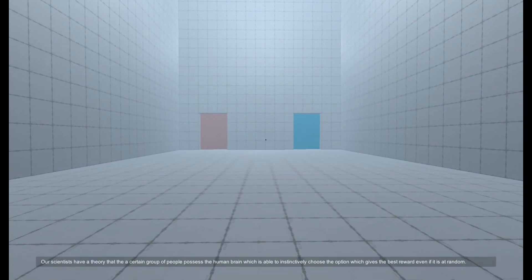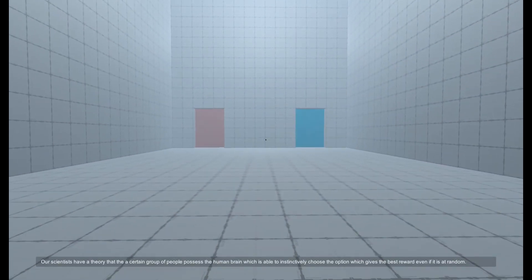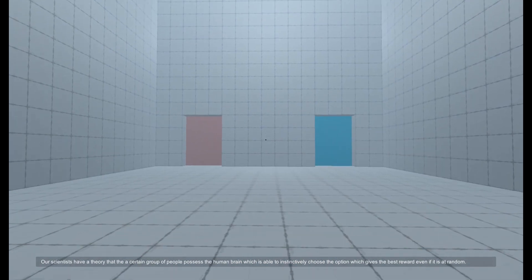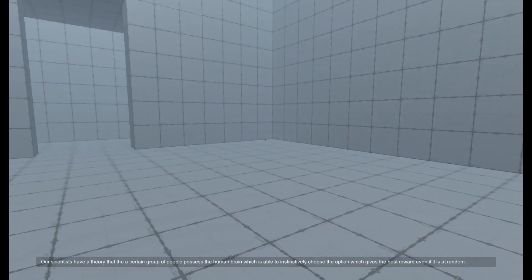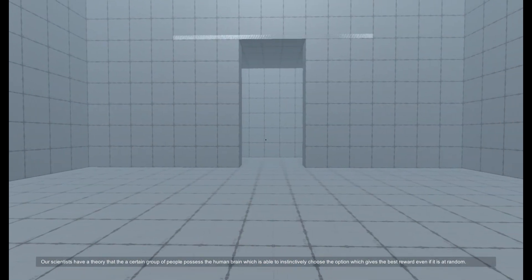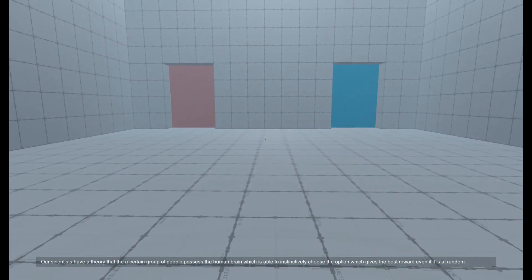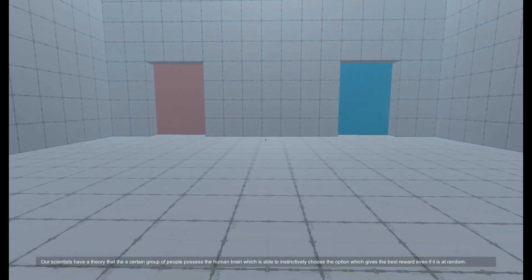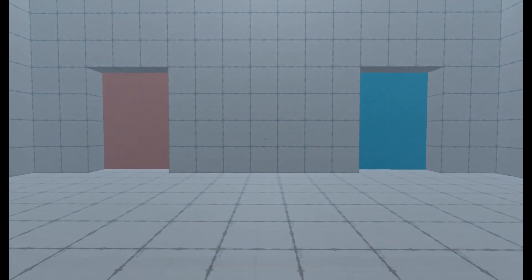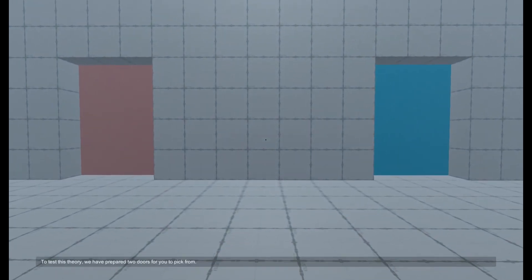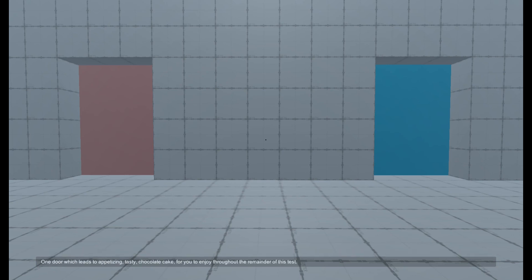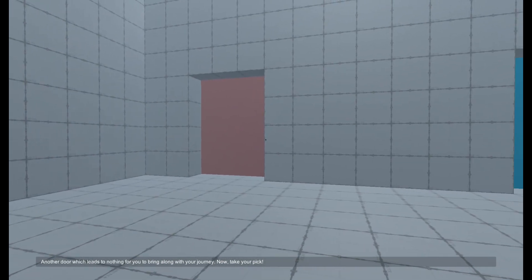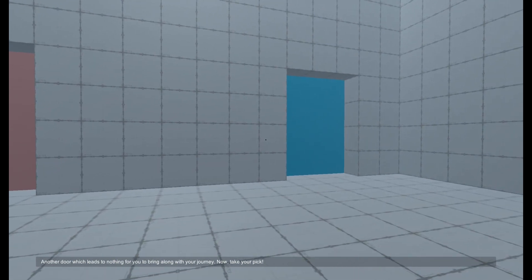Our scientists have a theory that a certain group of people possess a human brain which is able to instinctively choose the option which gives the best reward, even if it is at random. To test this theory, we have prepared two doors for you to pick from. One door which leads to appetizing, tasty chocolate cake for you to enjoy throughout the remainder of this test. Another door which leads to nothing for you to bring along your journey. Now, take your pick.